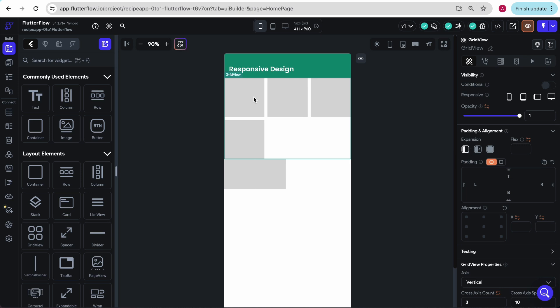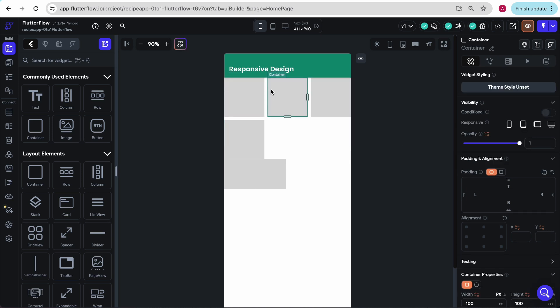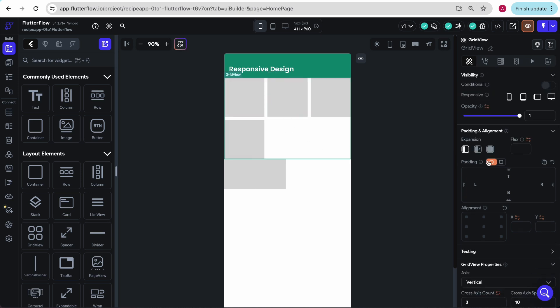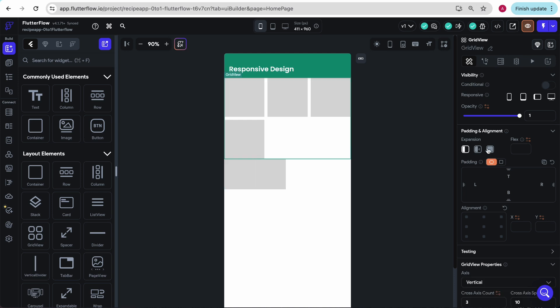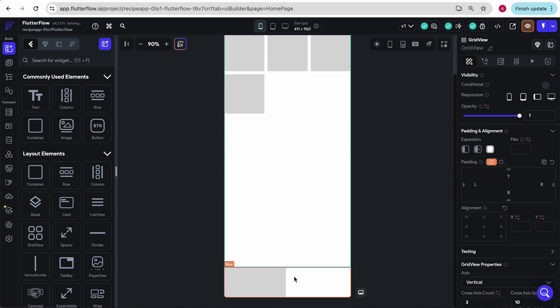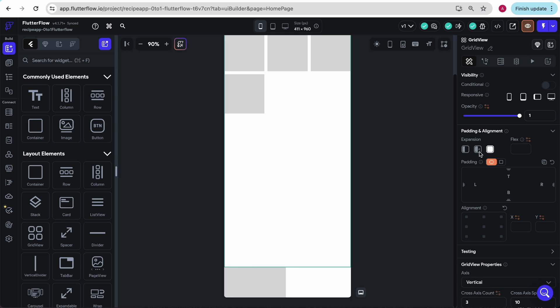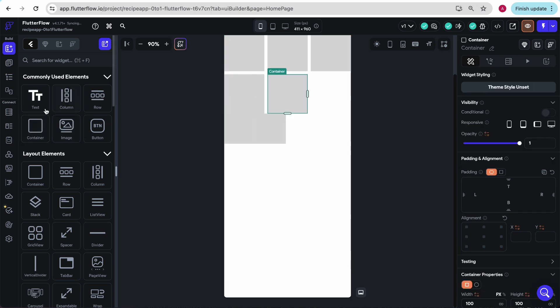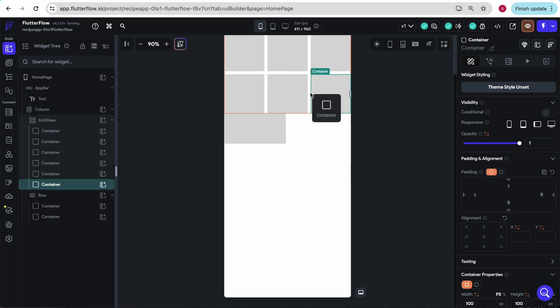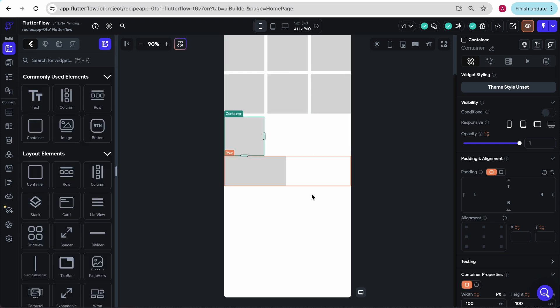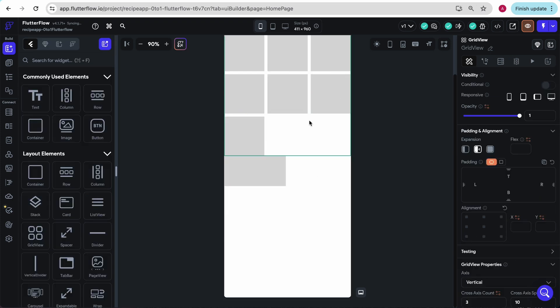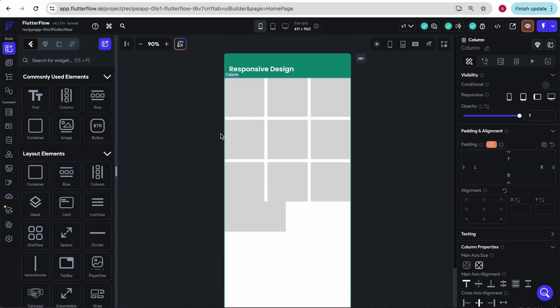One more thing to note - similar to how these containers have these expansions, so do things like rows and grid views. So I can expand this all the way. We see this row is squished all the way to the bottom. I can do this and have this row when I add in more items. Or I can just keep it like this.